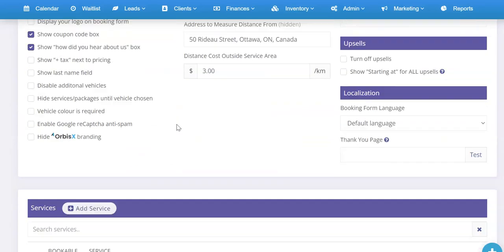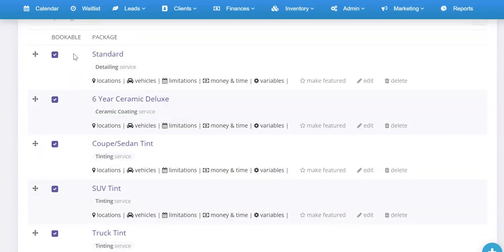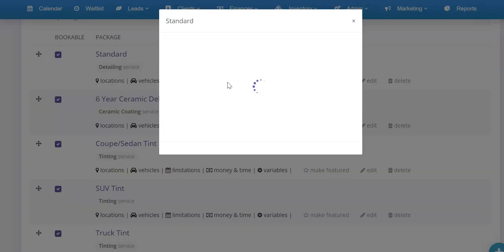So I could go and change my standard package to have different settings. Now to show you that for example, I'll scroll down here and I'm going to go to my packages. So here are my packages. I select money and time.